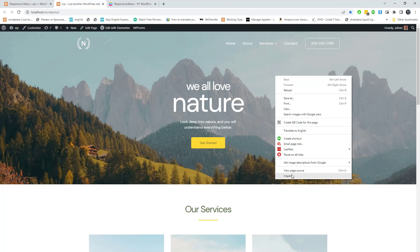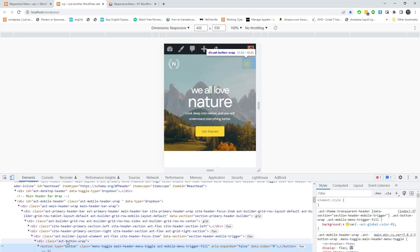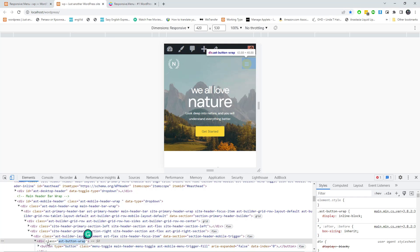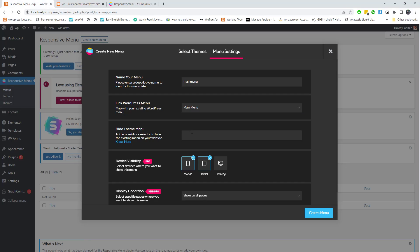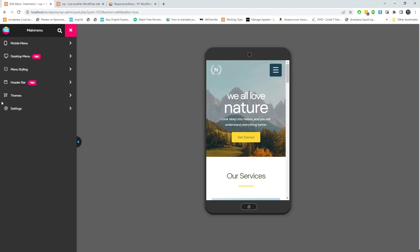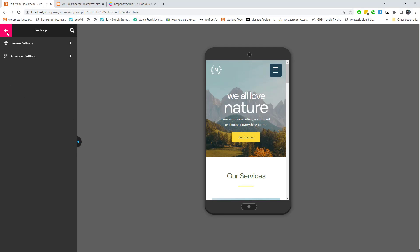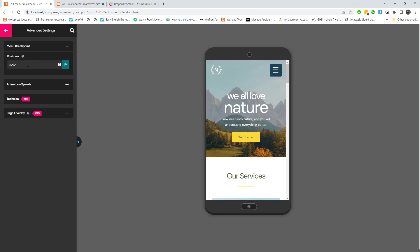Now I am going to hide our theme toggle by adding a CSS class to the plugin settings. I am also adding a menu breakpoint here, selecting 786 pixels.